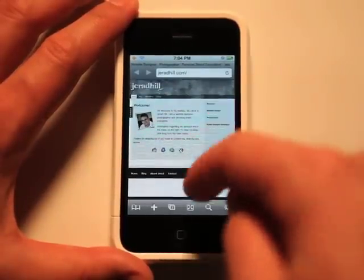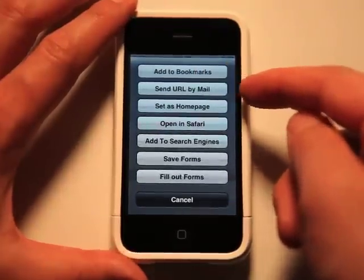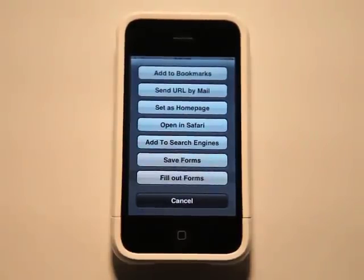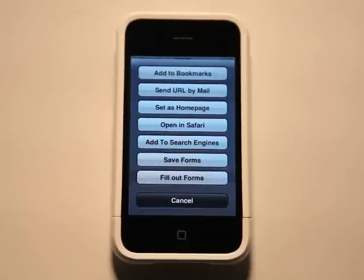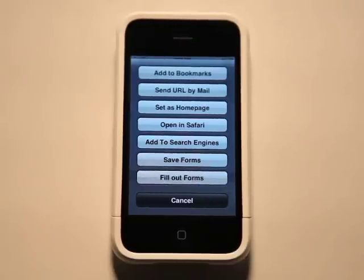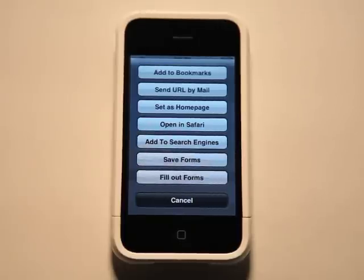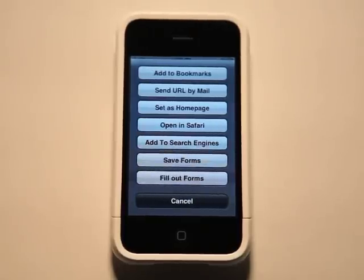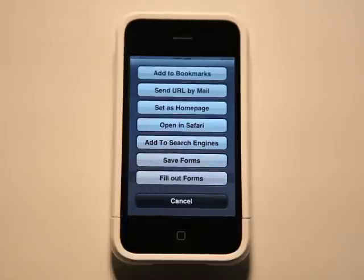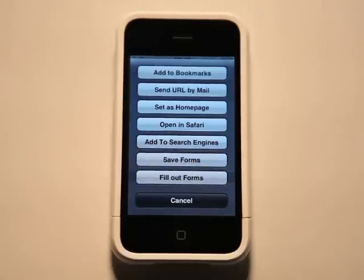As we're browsing we have a lot of options — we can add this to bookmarks, send a URL by email, set it as our homepage, or open it in Safari if needed. We can add it to the search engine list, so if you wanted to add amazon.com to your search engines so you can search Amazon directly, you can do that by clicking add to search engines. And then there's save forms and fill out forms. You go to a page with a form, fill out the information, and before hitting submit you hit save forms. The next time you come to that page, you hit fill out forms and it loads all that information right into the form — then you hit submit and you're ready to go.